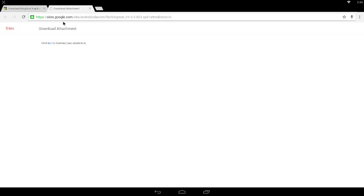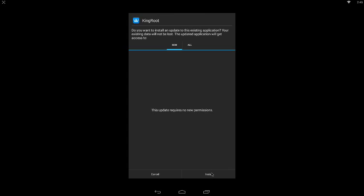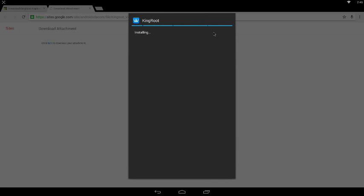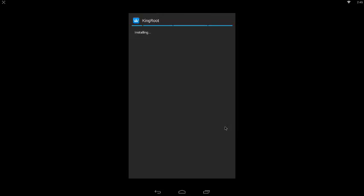Now just click on the downloaded file, install, and install it anyway. It said app not installed, but that's only because I already have it.